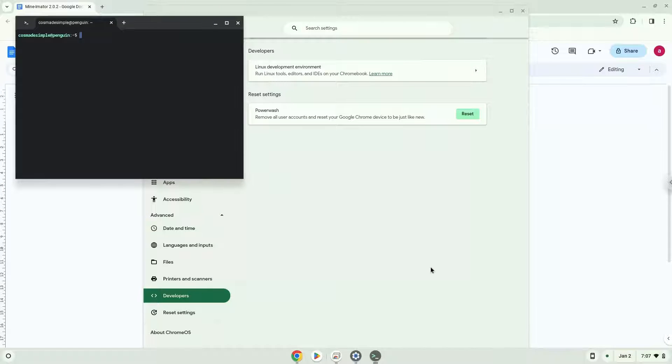Now that we have enabled Linux apps on our system, we will continue to the next step, which is to run several commands in a terminal, which will install the application. All the commands are in the video description.